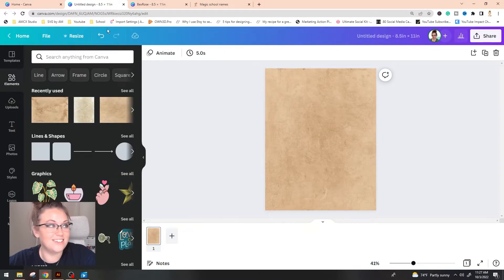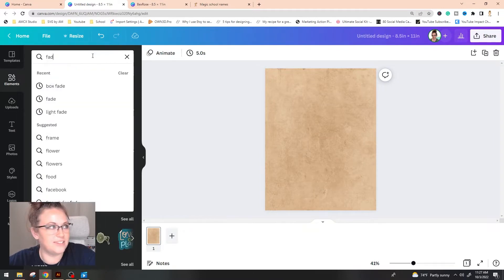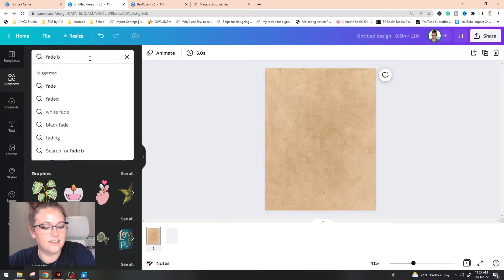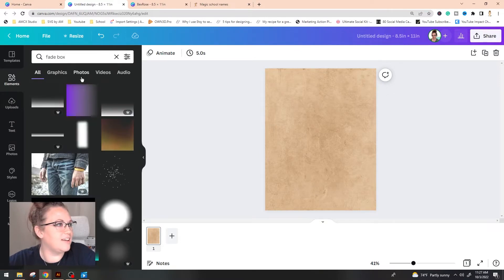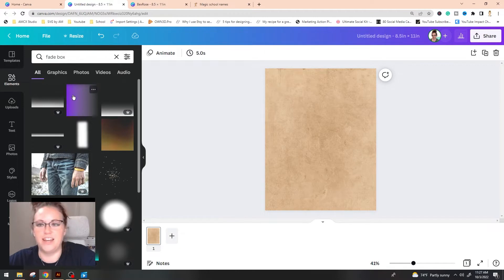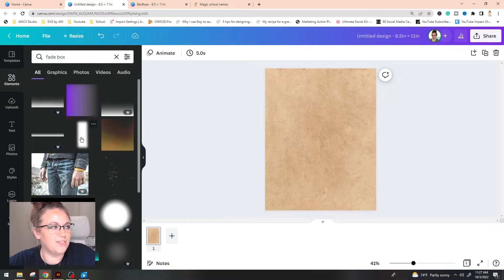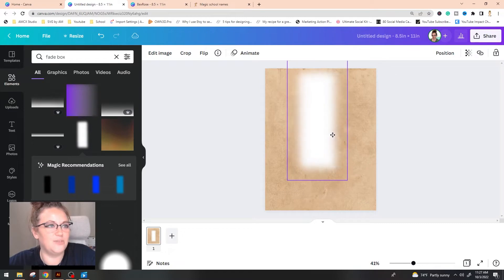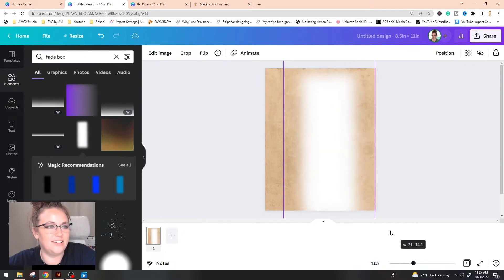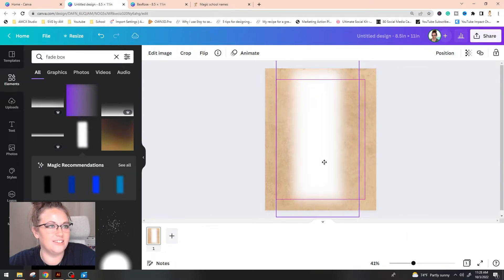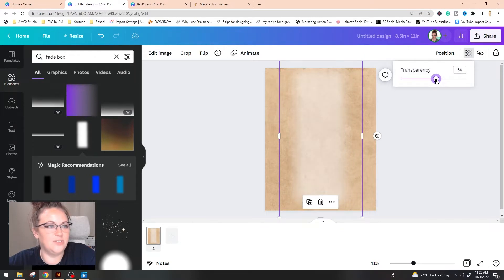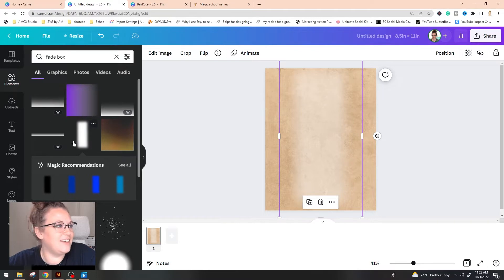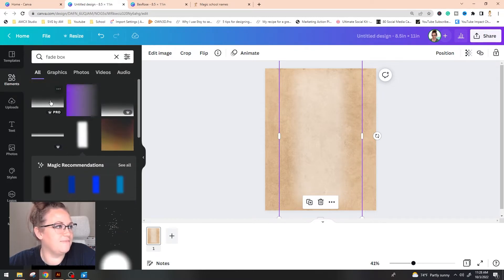So after that is all set up what I ended up doing was type in fade box or box fade. I want to say that I typed in box fade but we're getting the same results. So I found this little white fade thing here and I dragged this onto the center and stretched it out just a little bit. Then I lowered the transparency here and then I grabbed another one.